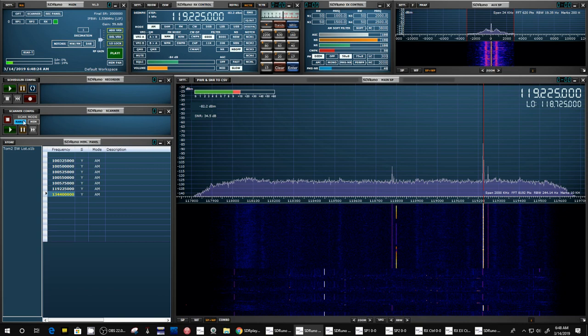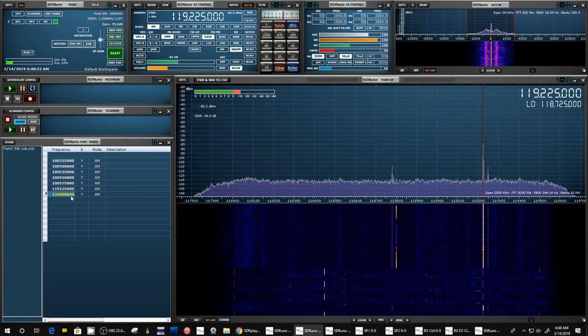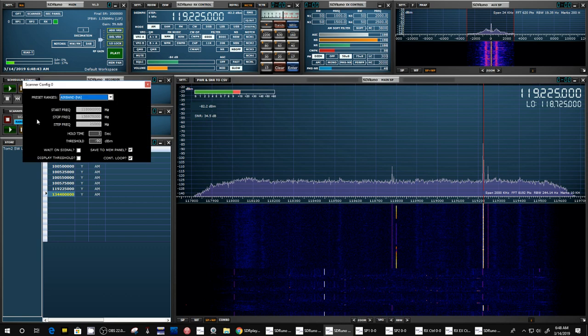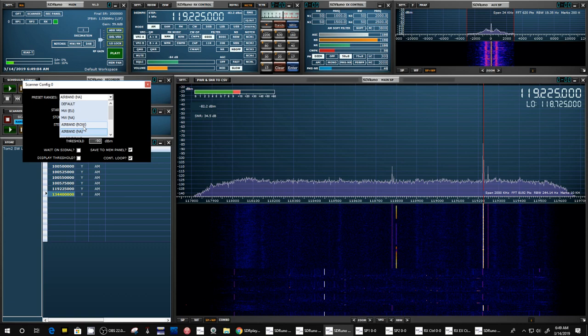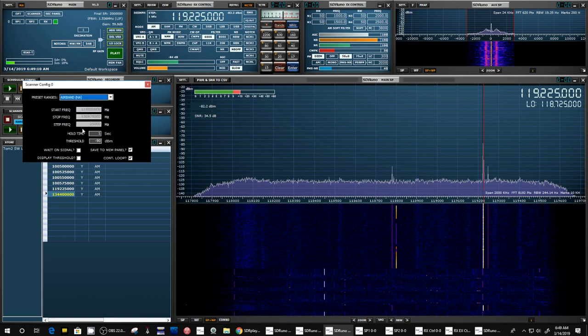So what you do is you can either say scan a range or scan through the memory panel. In his example, he goes up here and clicks on show scanner settings. And then here's the settings. This is for preset ranges. They have already programmed in some ranges. And the one he showed was the air band. I'm not sure what ROW means, but this is air band North America.